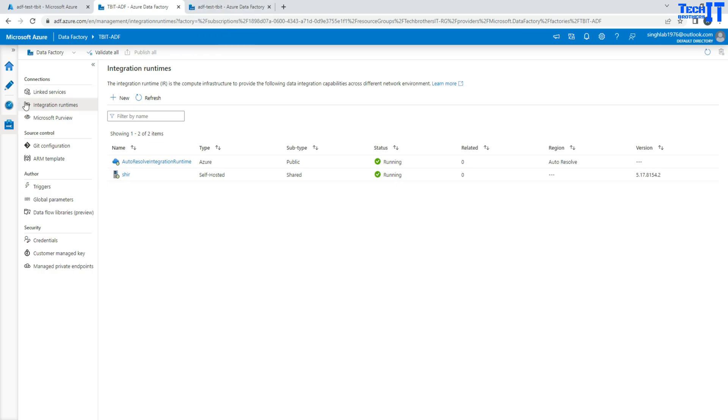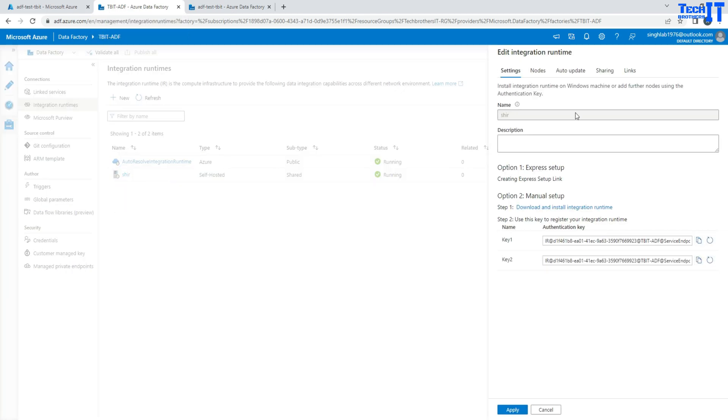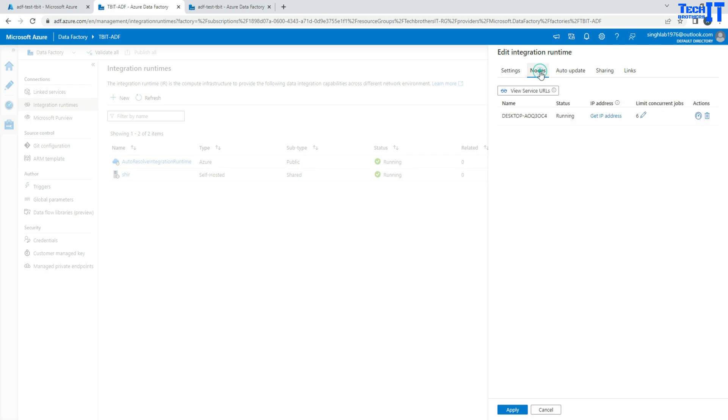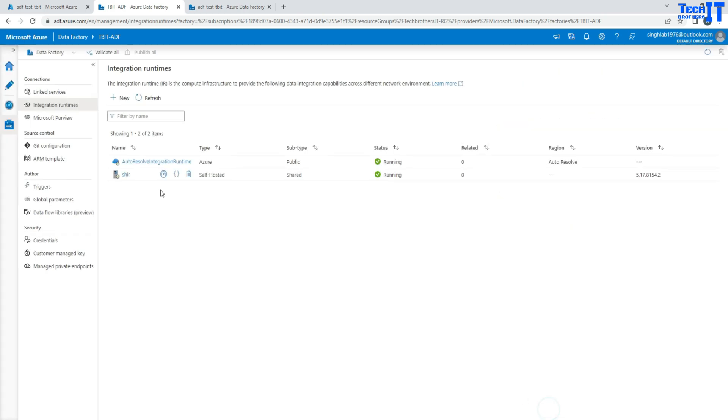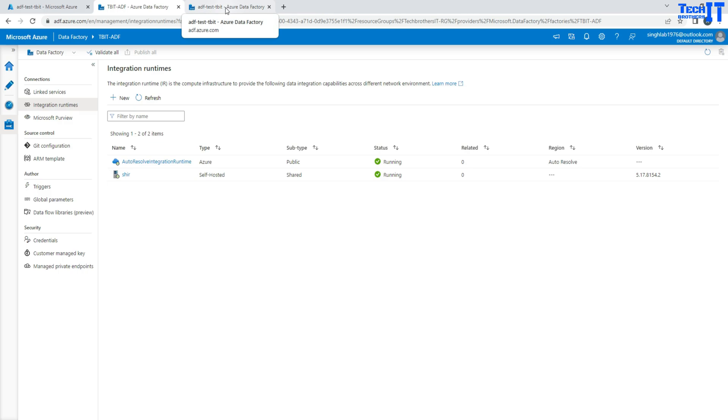So here, if you go to this TBIT ADF data factory, I have created this self-hosted IR and the node is my laptop. So this is created. And now I would like to use the same self-hosted IR in this ADF test TBIT data factory.